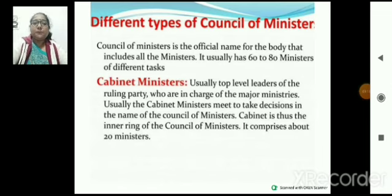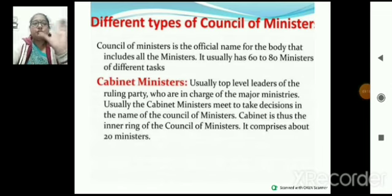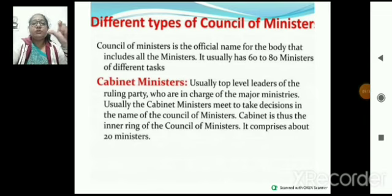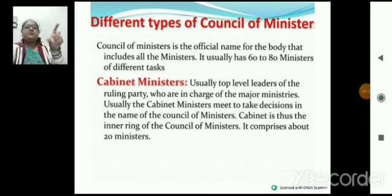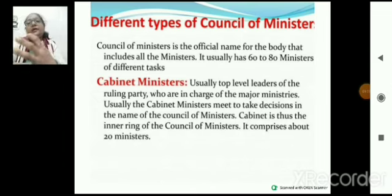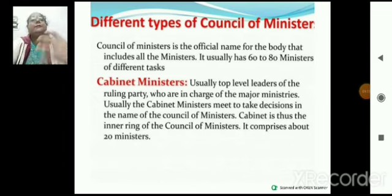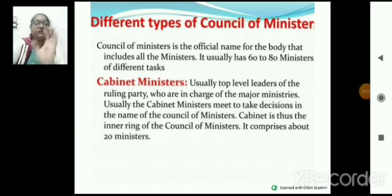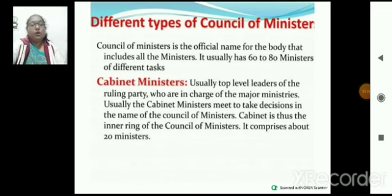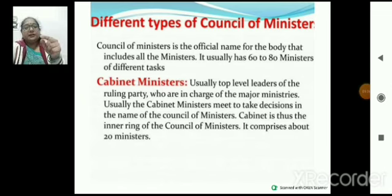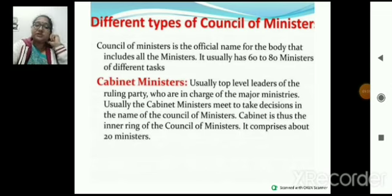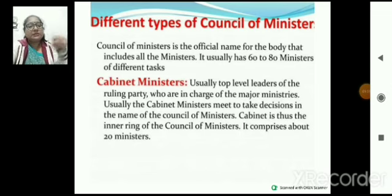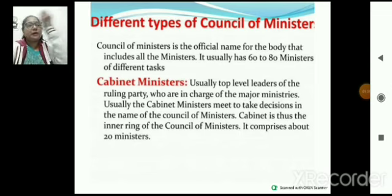PM के regarding — PM का पूरा एक Council of Ministers होता है। Council of Ministers official name है जहाँ पर बहुत सारे ministers होते हैं जो PM को help करते हैं। इसमें nearly 60 to 80 ministers होते हैं। Council of Ministers में three circles होती हैं — inner circle, middle circle, outer circle।